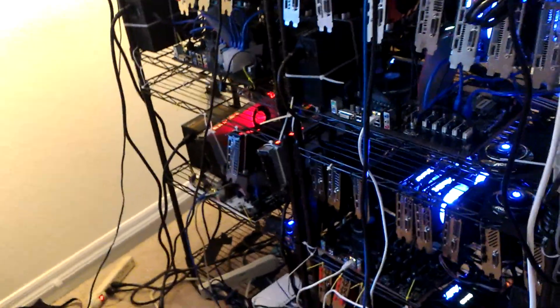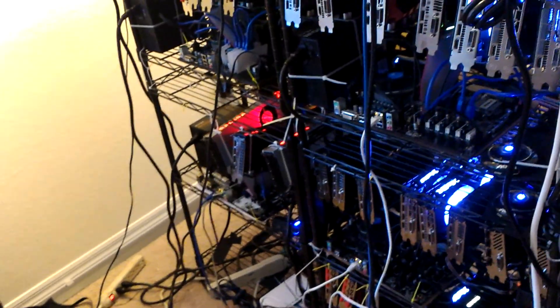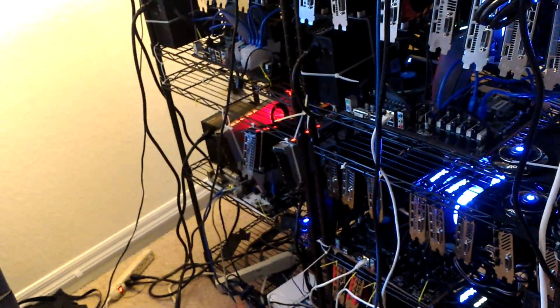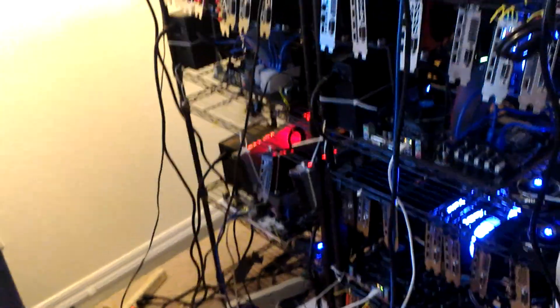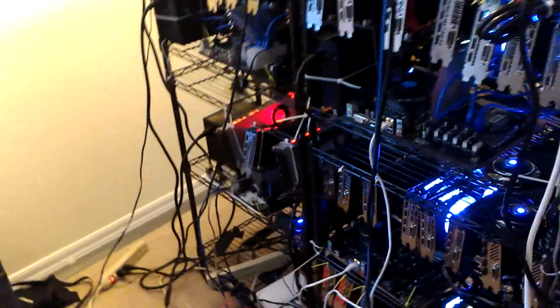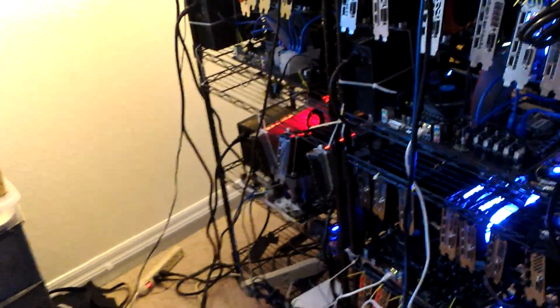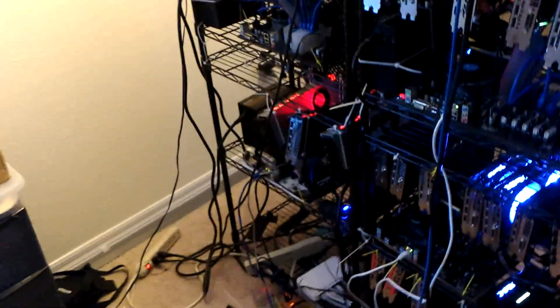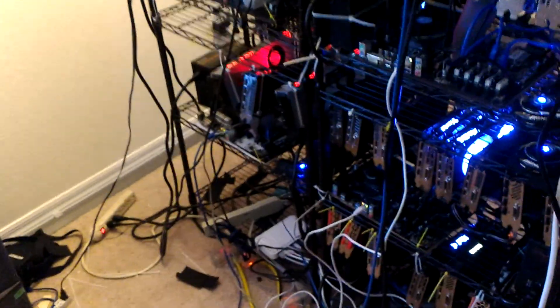And the ASRock, I think it's an AB350. That's an AM4 motherboard. It does work. But, it's a little finicky. I'm not able to get it to mine at the roughly 1800 hash for Monero. As they should. Those are all Vegas 64. They should mine around there.